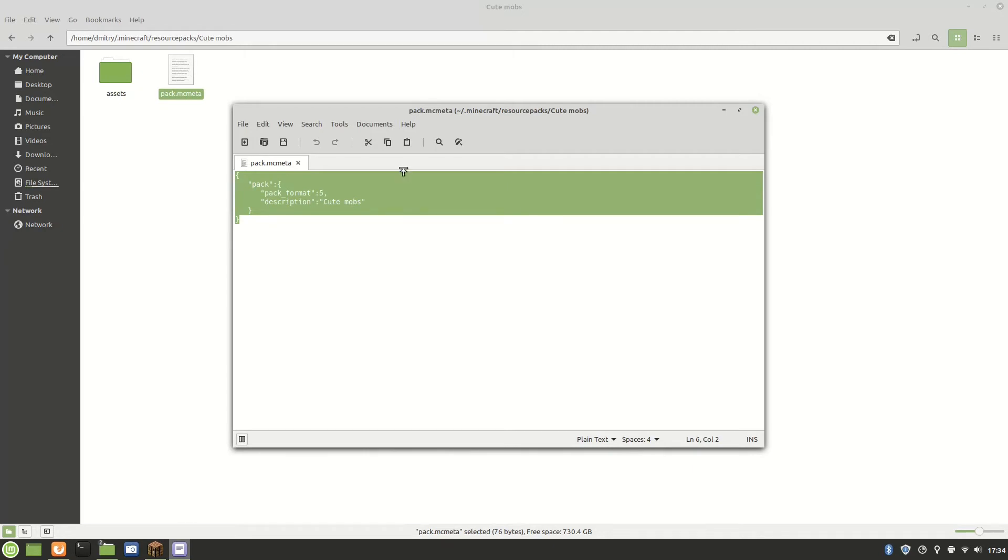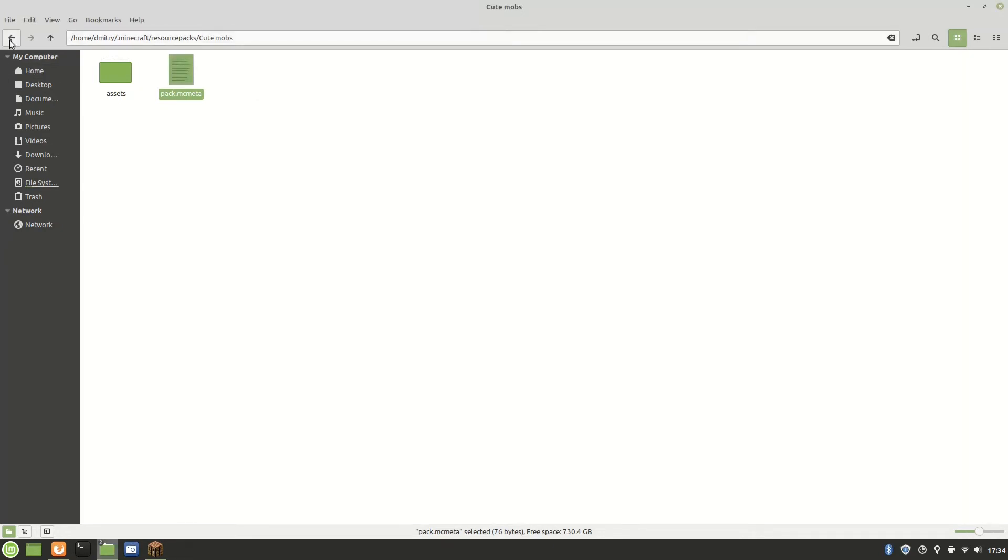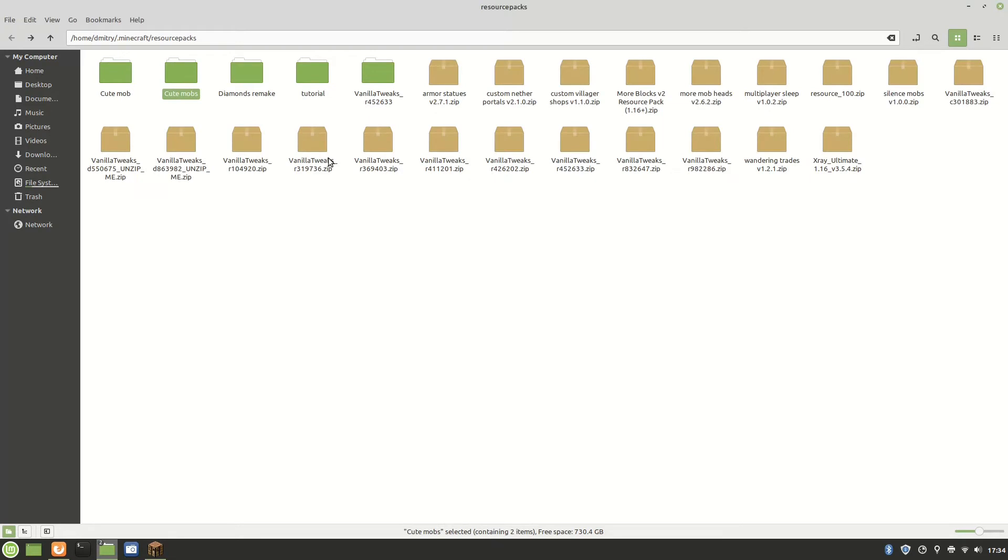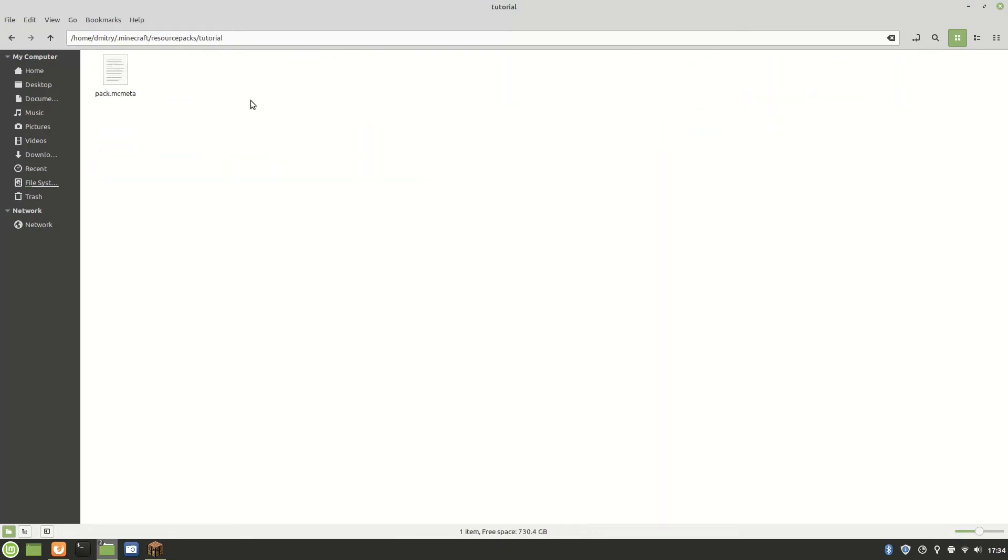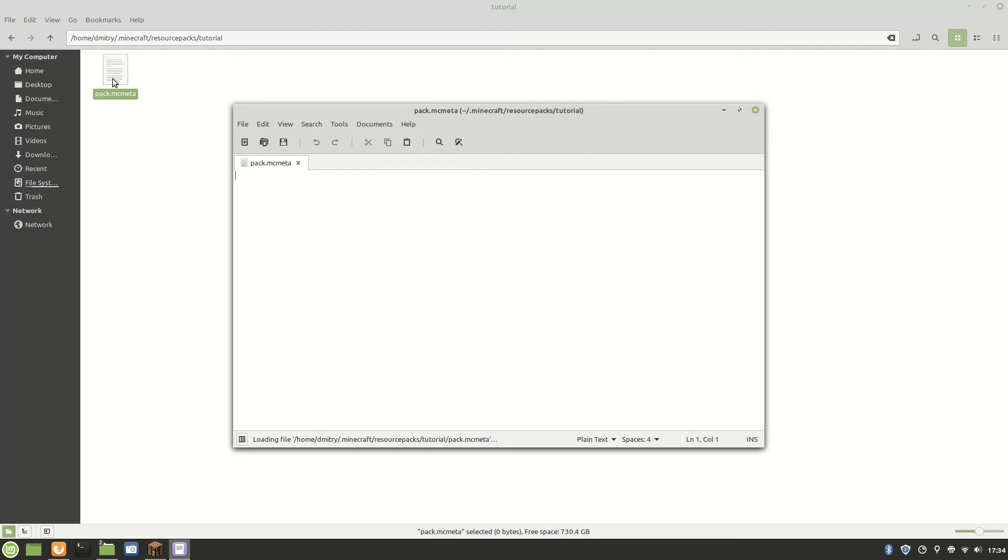Okay, so now that I copied it, let's go back to our tutorial resource pack we're making. It's pack format 5. You know what that is, but the cute mobs is different. By the way, pack format 5 is just for 1.15 and 1.16.